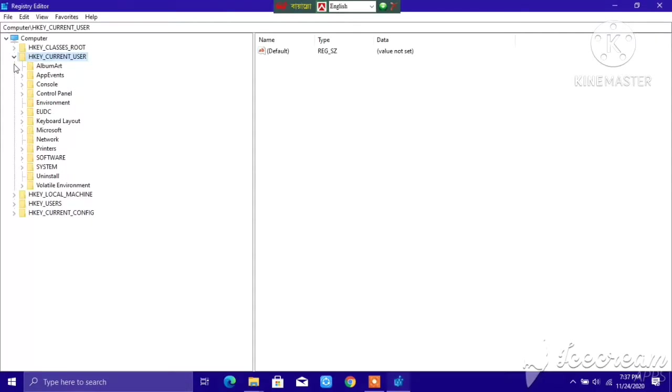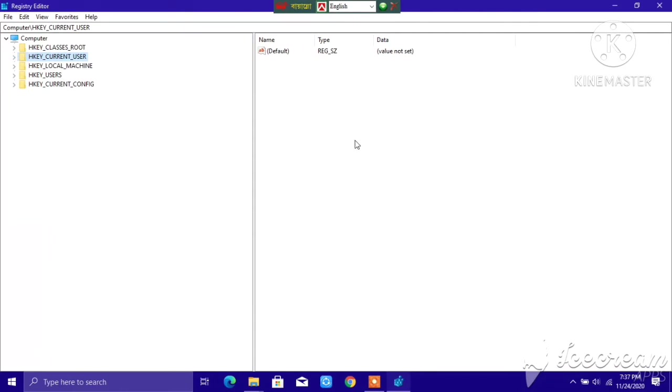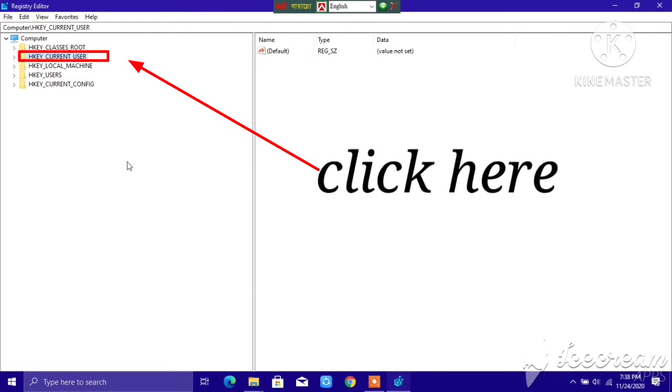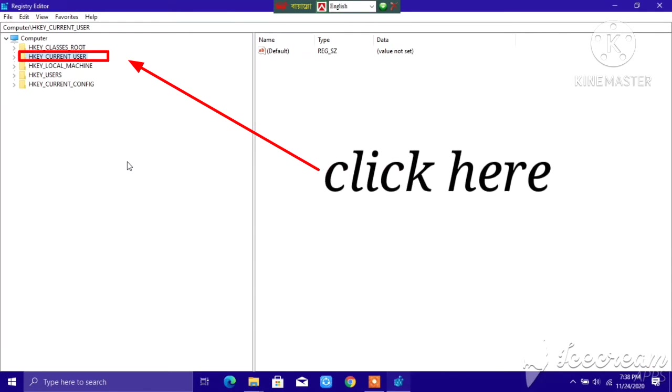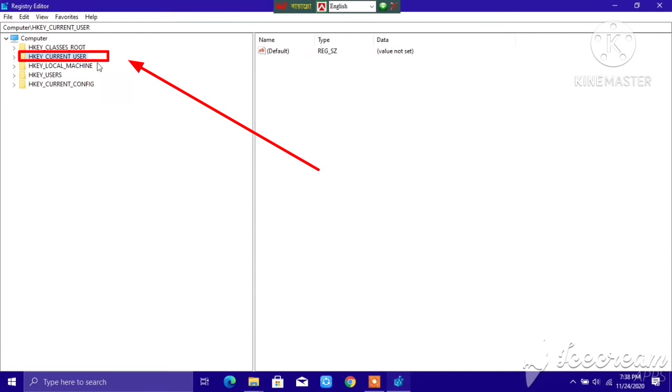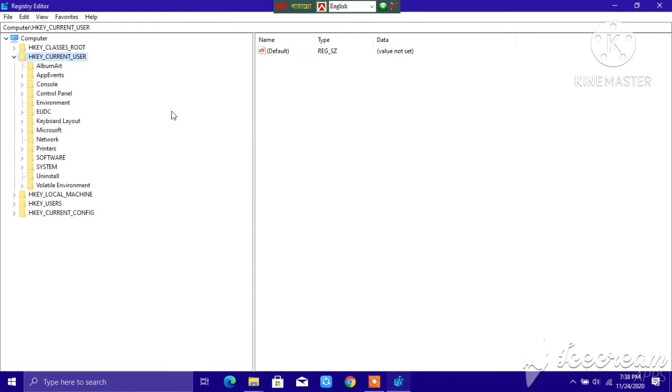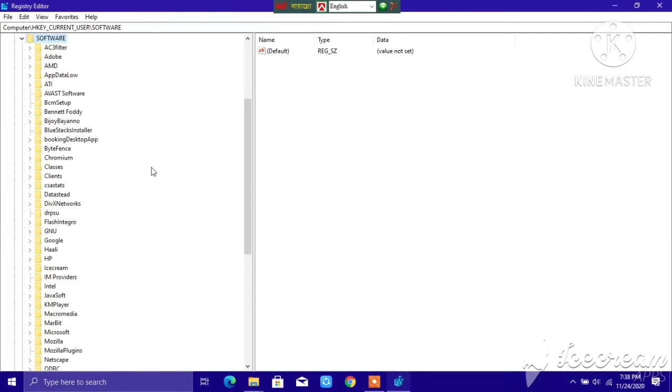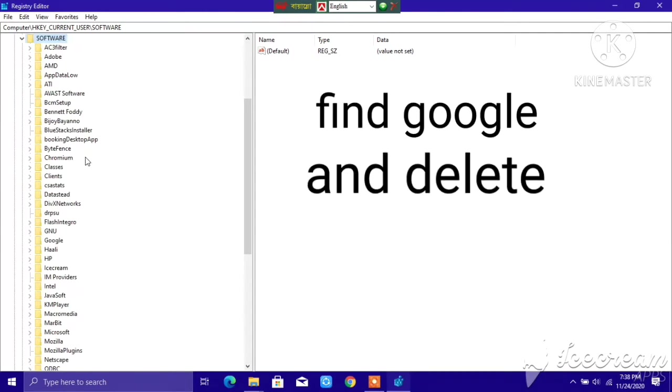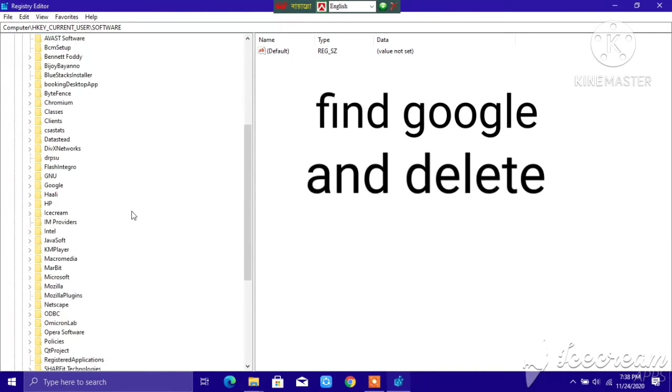This kind of interface will come, so you just need to click on HKEY_CURRENT_USER. Let's tap on this, go to Software. After that, search for Google.